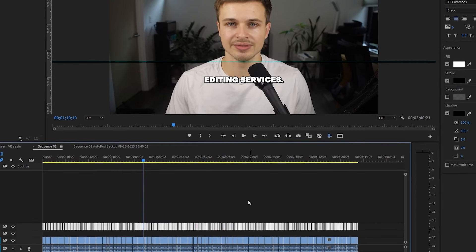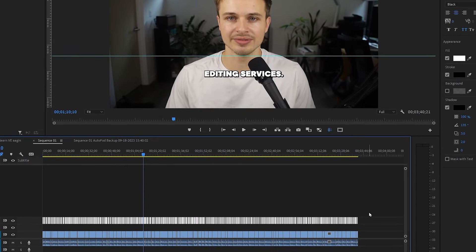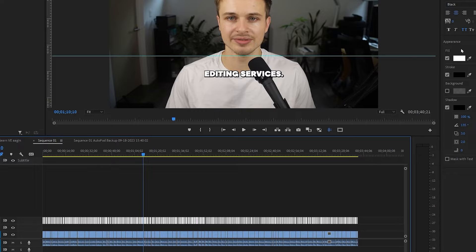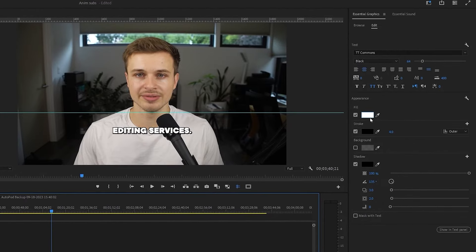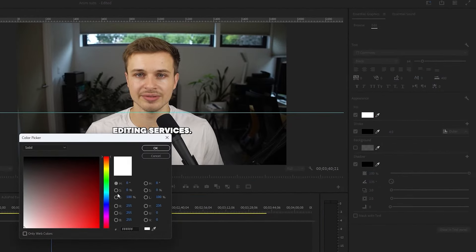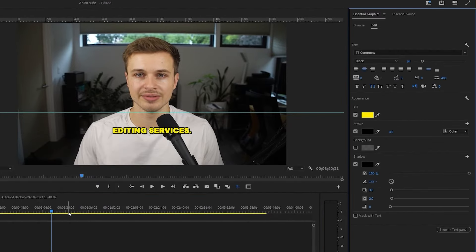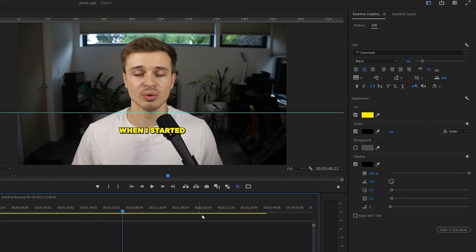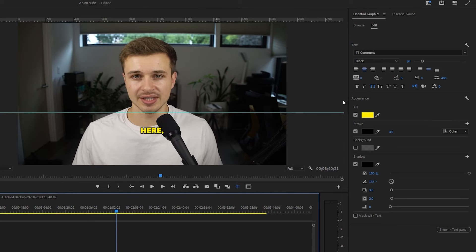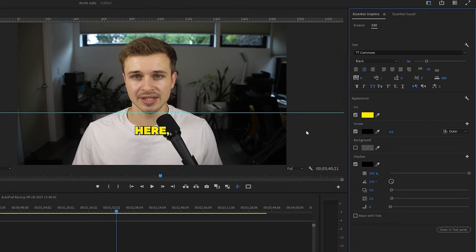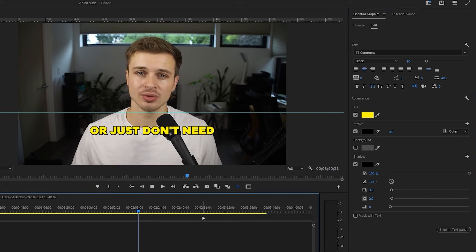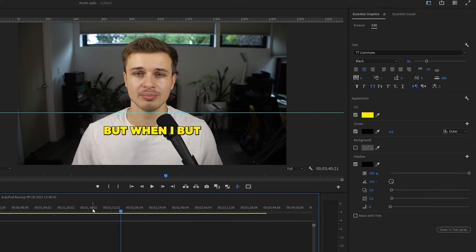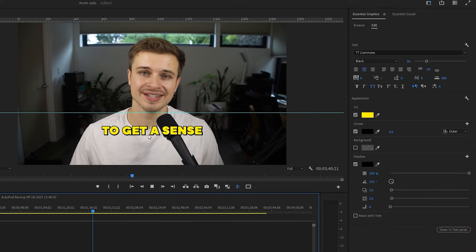And the best part is with these, you can still select them all, come over to the essential graphics panel, you can change the color of the text here, and this will change it for every single one. So let's say I want to make it a little bigger. Let's come up to the size, make it 96. And now I have large subtitles that are all animated. It's that easy.